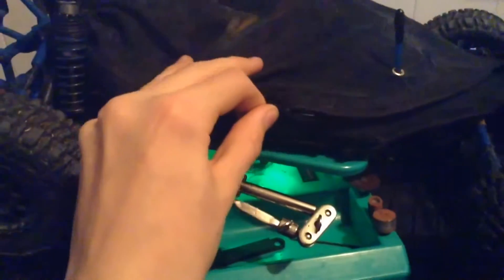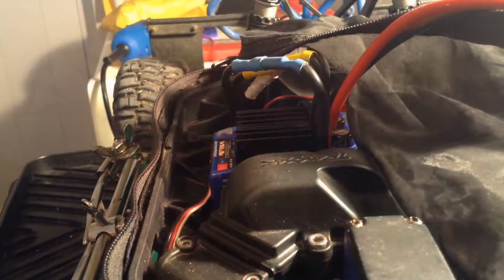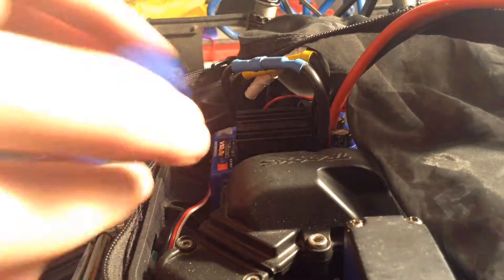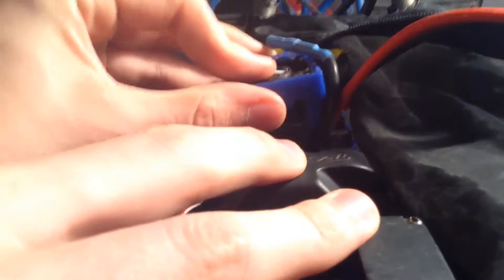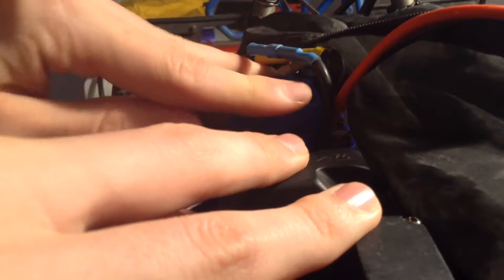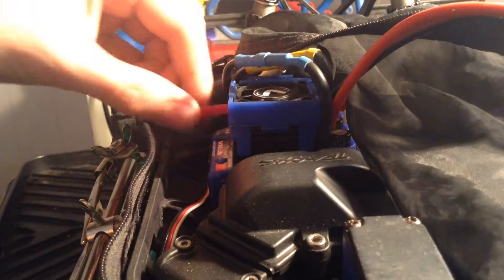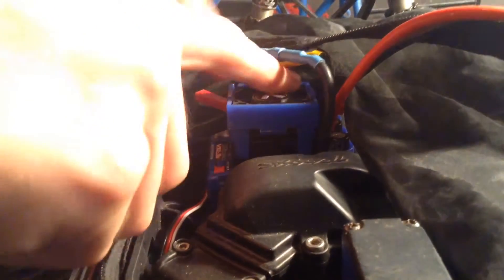The first step is removing the roll cage with four screws on the front and rear. Now we can zip back this shroud. Now we take the cooling fan and snap it onto the heat sink, just like that, and on the other side, I'm going to plug it in.